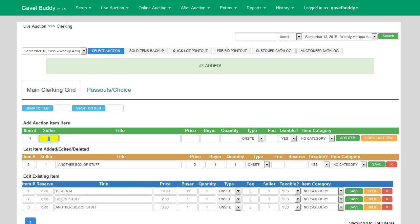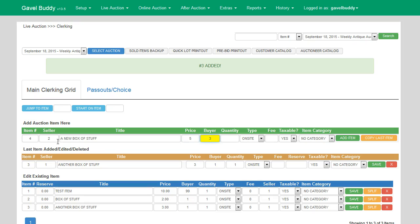So in this case, let's say I'm not selling for seller number one anymore, I'm selling for seller number two. I don't have to delete it or backspace or do anything — I just literally hit the number two and it changes it in that field for me. So I'll put in another item sold for five dollars and this one sold to buyer number three.